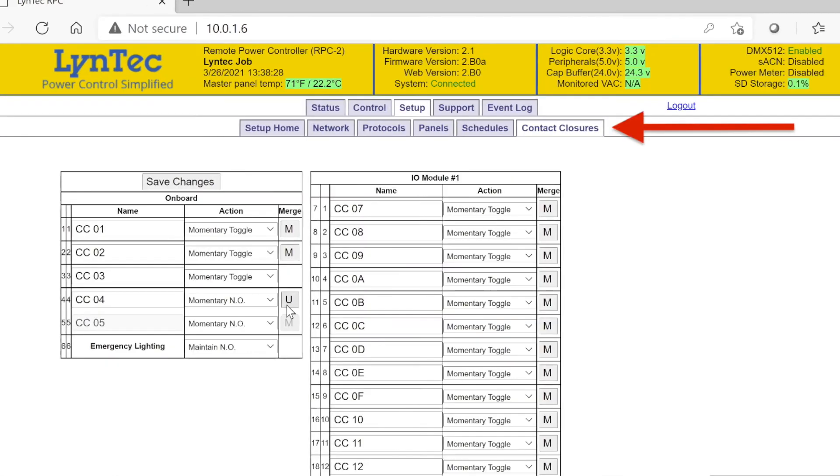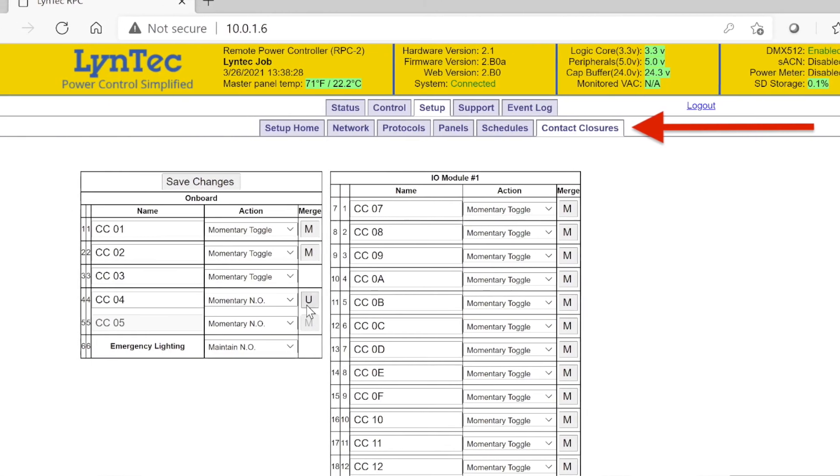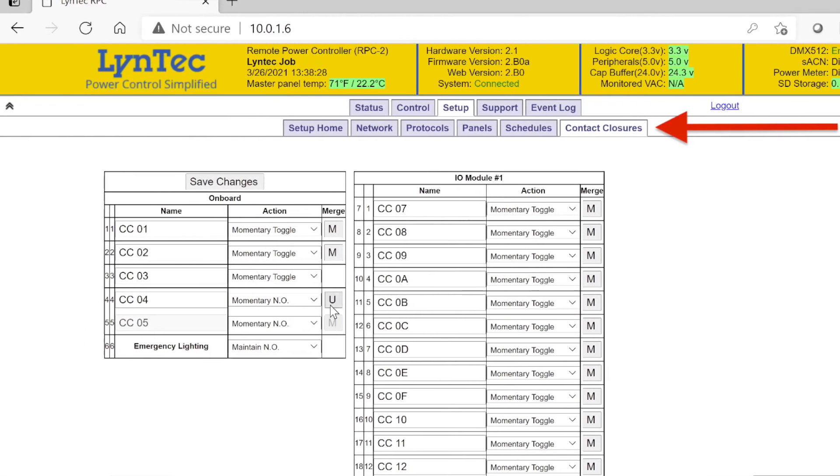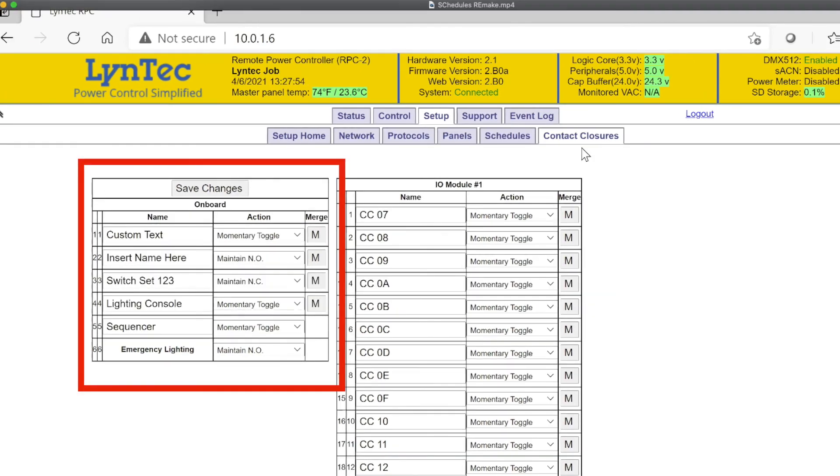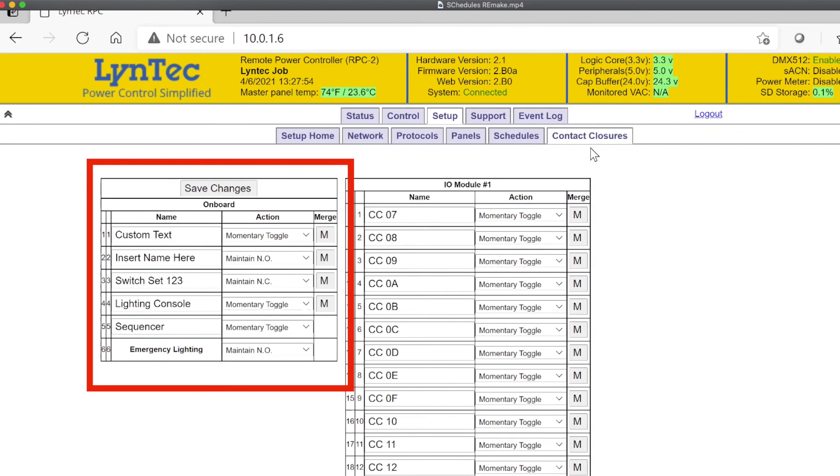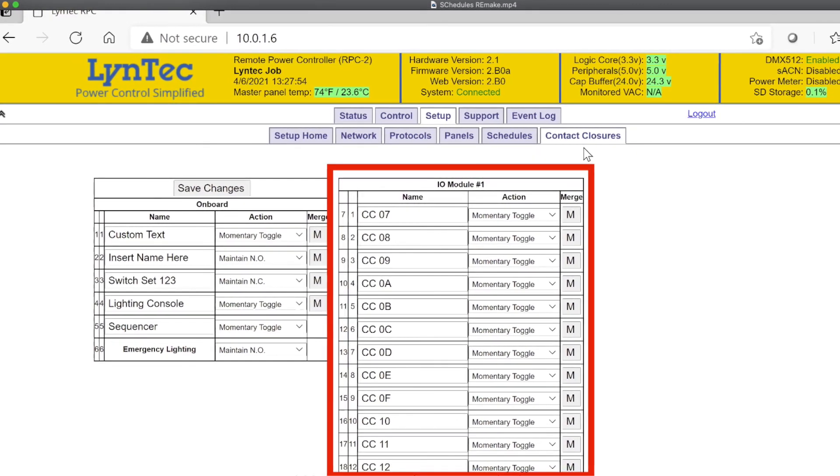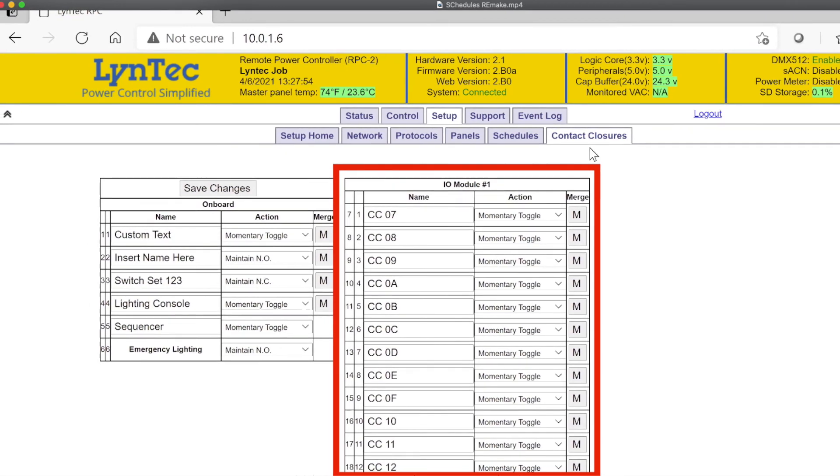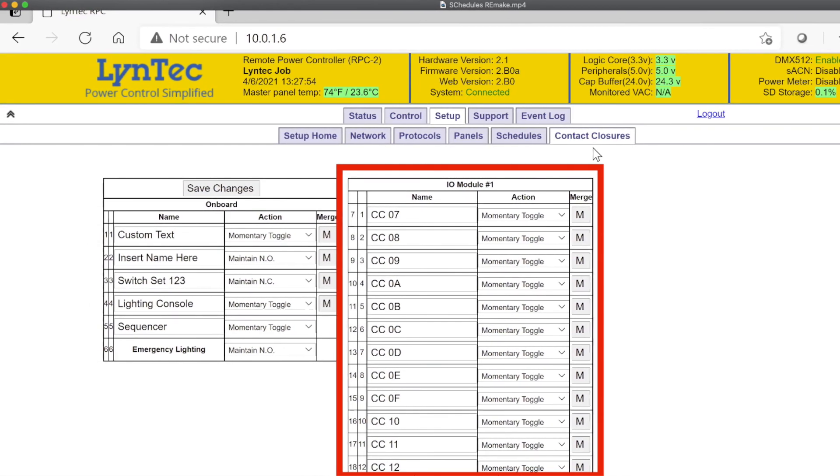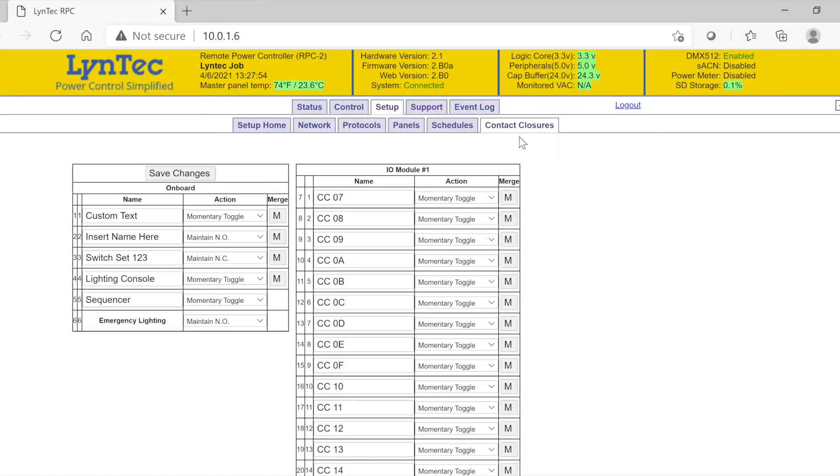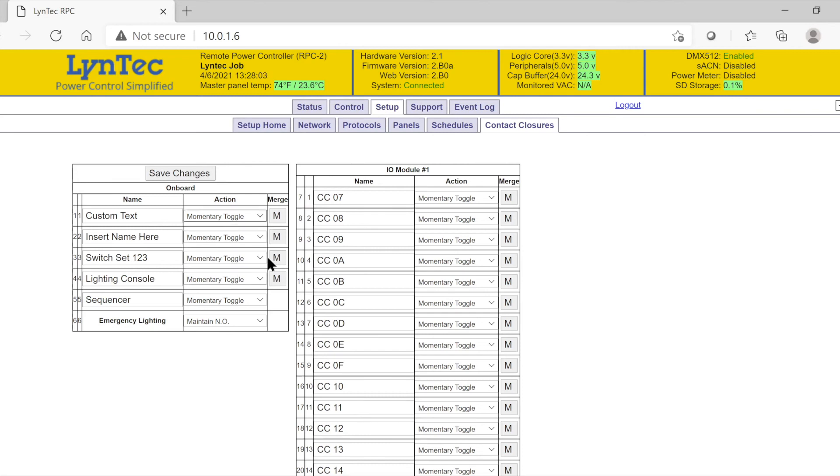The last tab we will review is contact closures. Each LCP controller comes standard with six contact ports. If any optional accessories like an IO board are installed, this is where their functionality can be programmed. Lintec programming allows for contacts to serve as normally open, normally closed, or as momentary toggle. This is where we can also merge adjacent ports together as well.